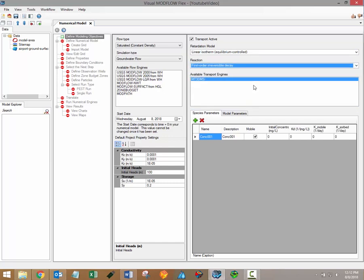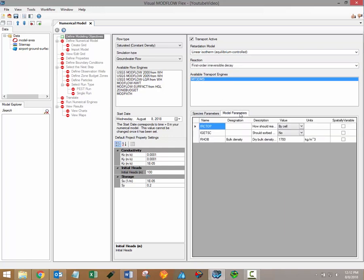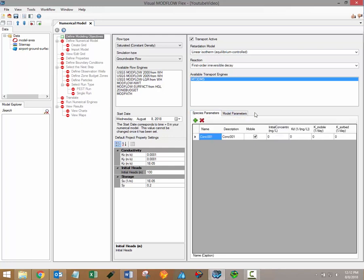If transport is active in your simulation then you may have to specify the relevant reaction and retardation parameters within the species parameters and model parameters tabs. You'll have to define parameters such as distribution and diffusion coefficients although the overall selection of parameters that you'll have to define will be based on the selection of retardation and reaction models.